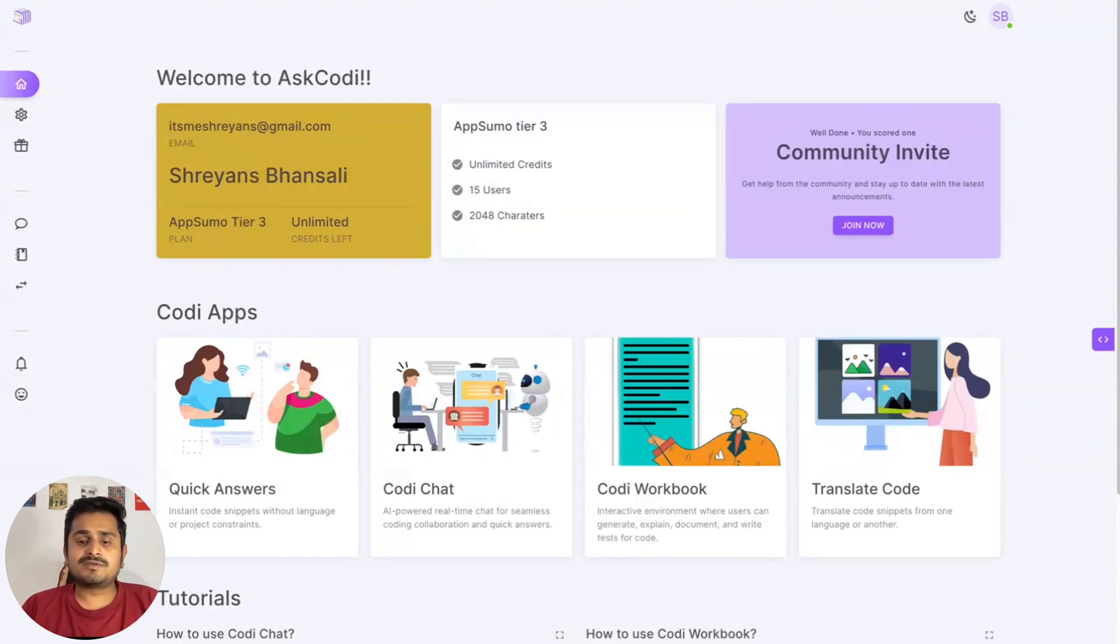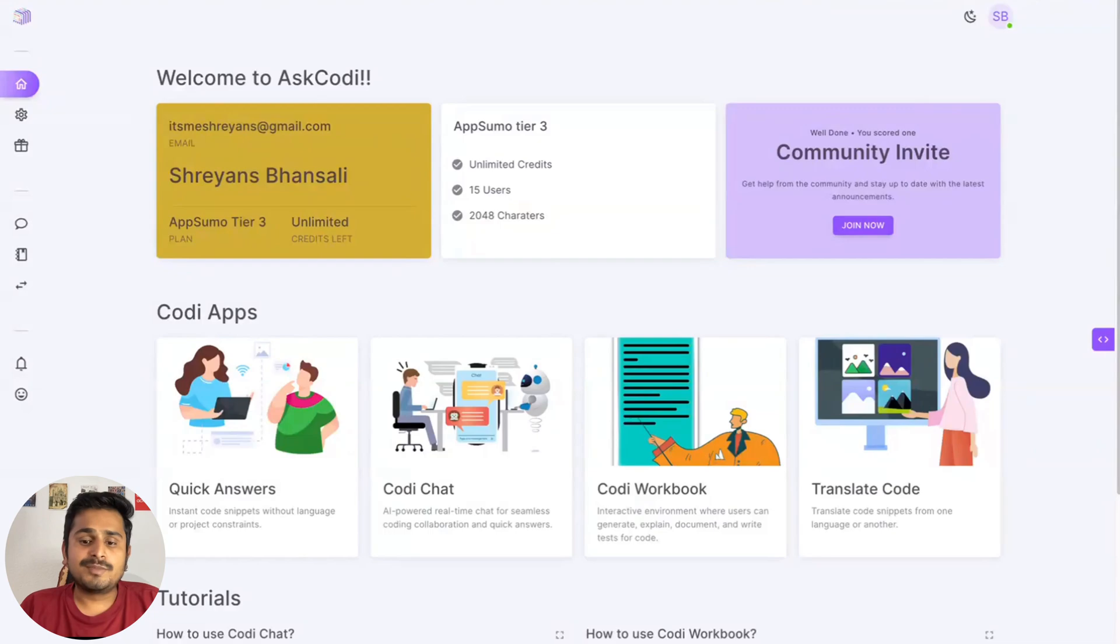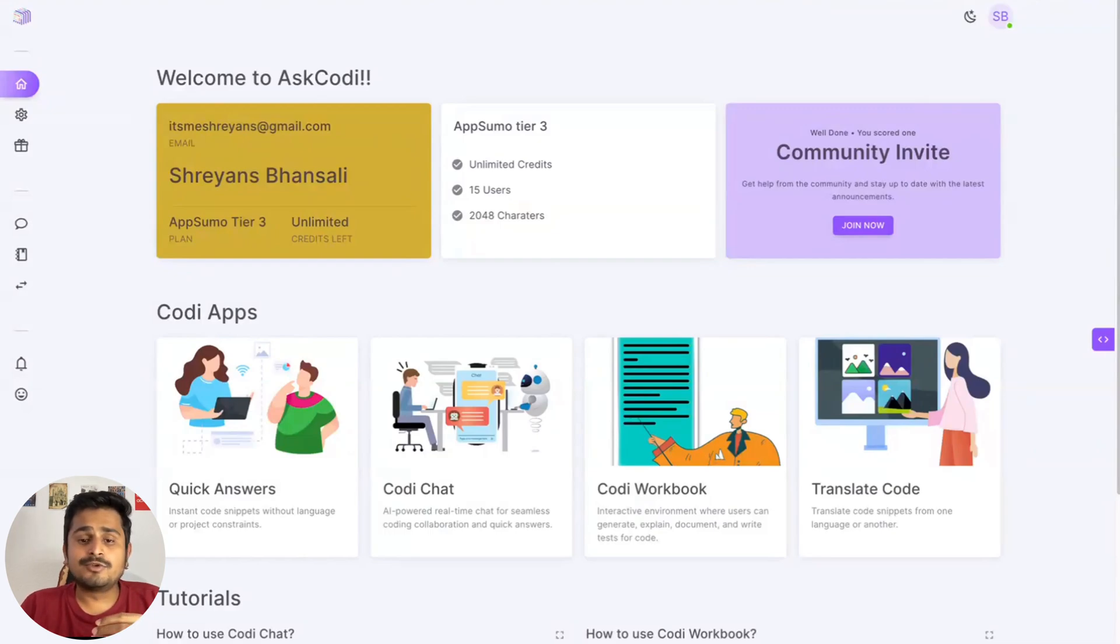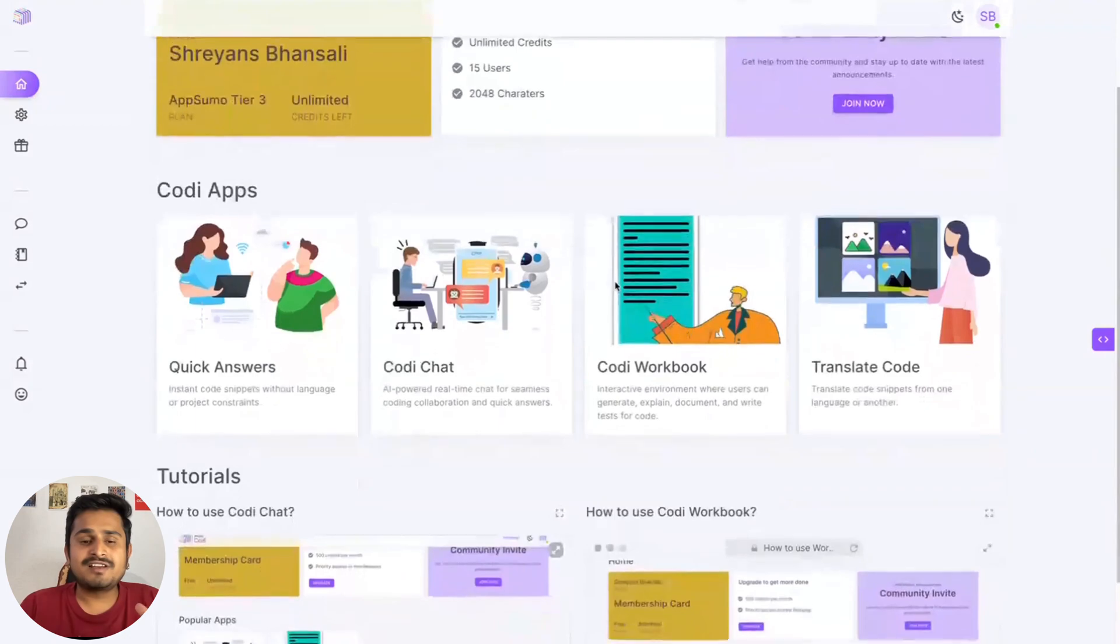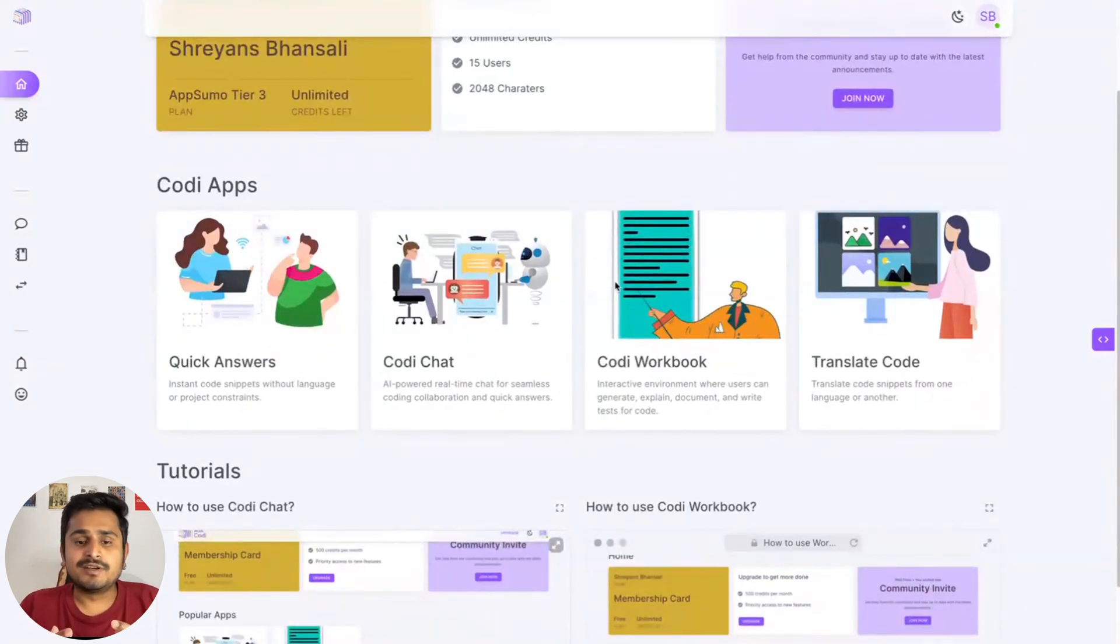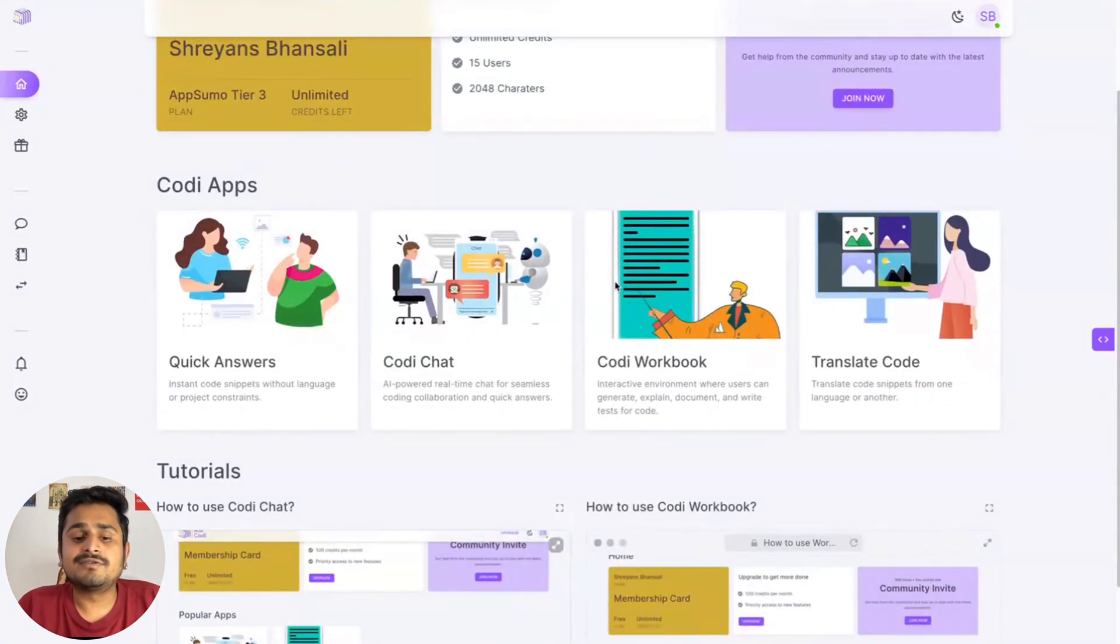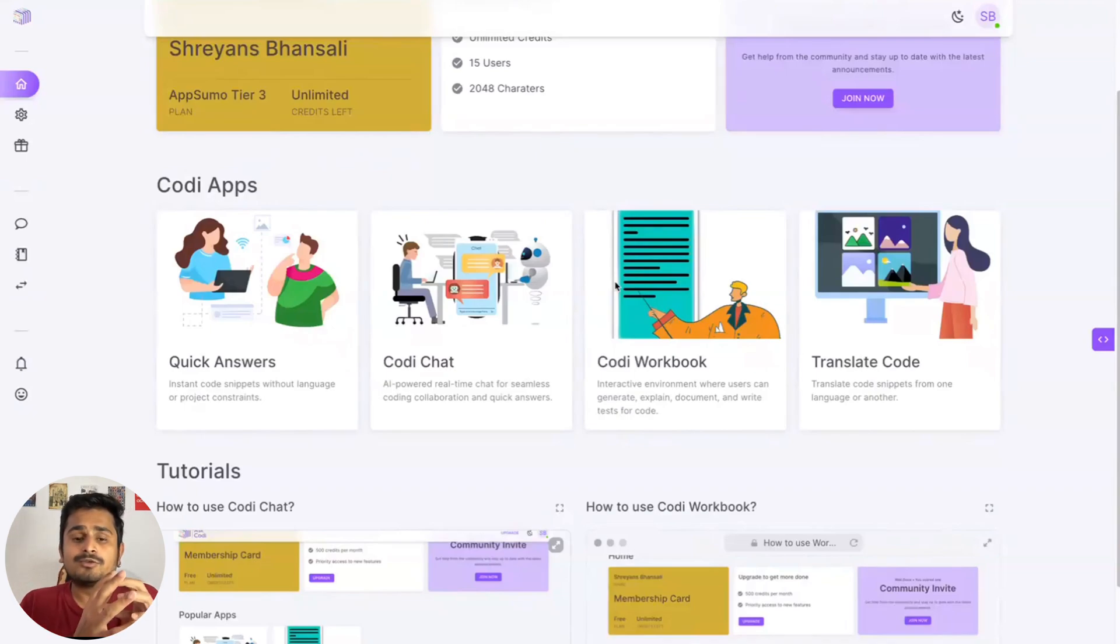The best way to generate code on the AskKori platform is Kori workbook. Kori chat is a more chat-based interactive element with a conversational component, but if you don't want to go through the hassle